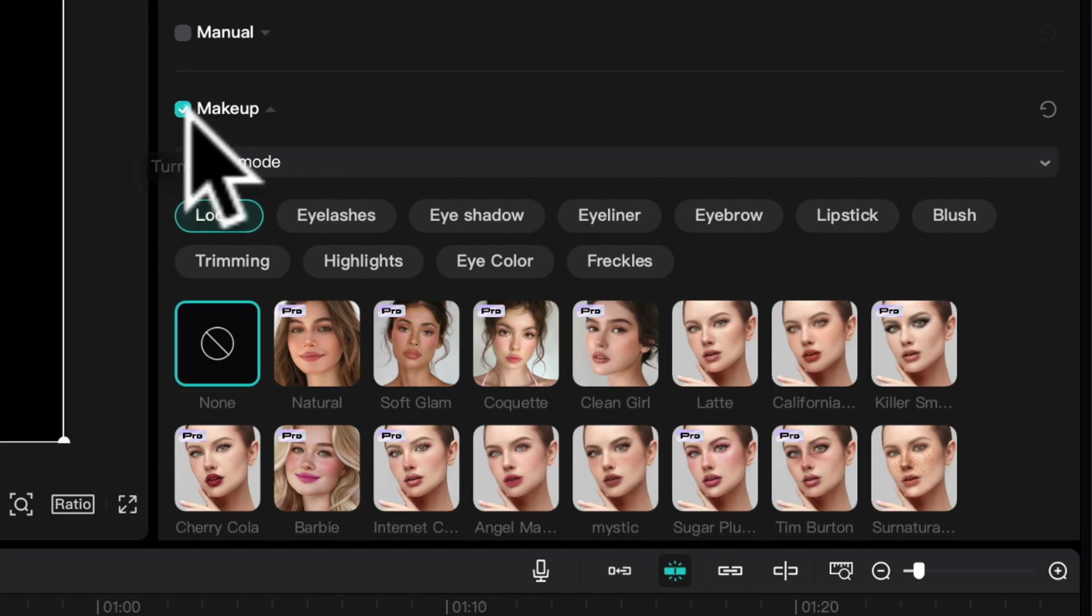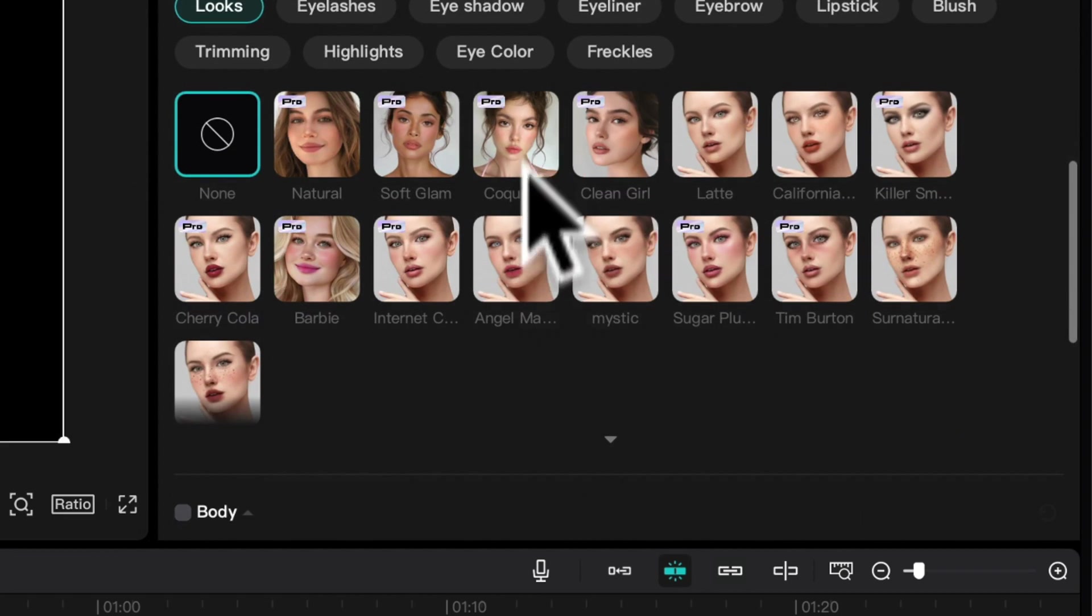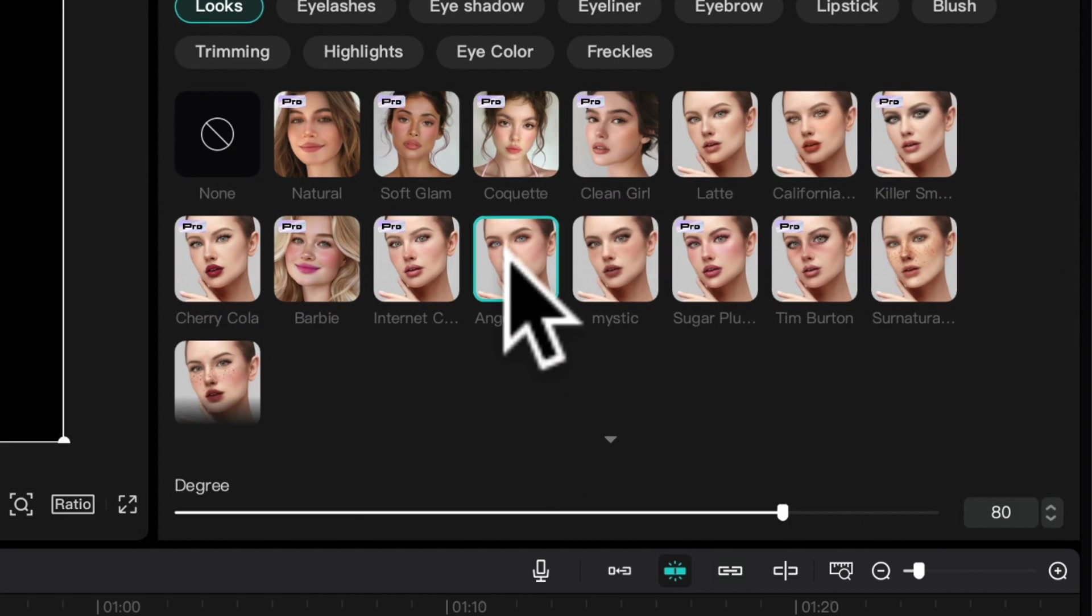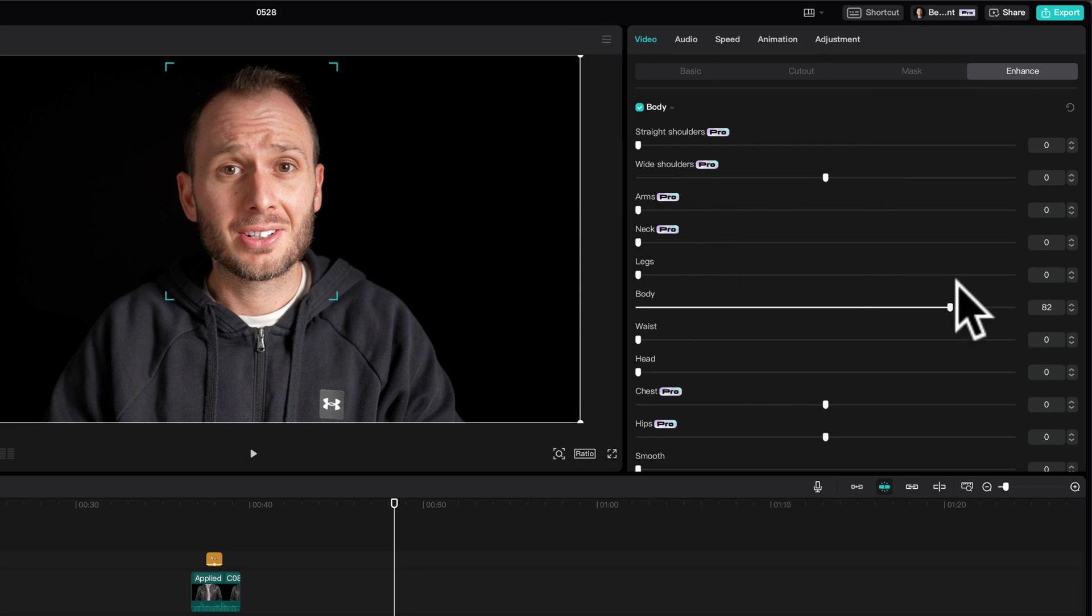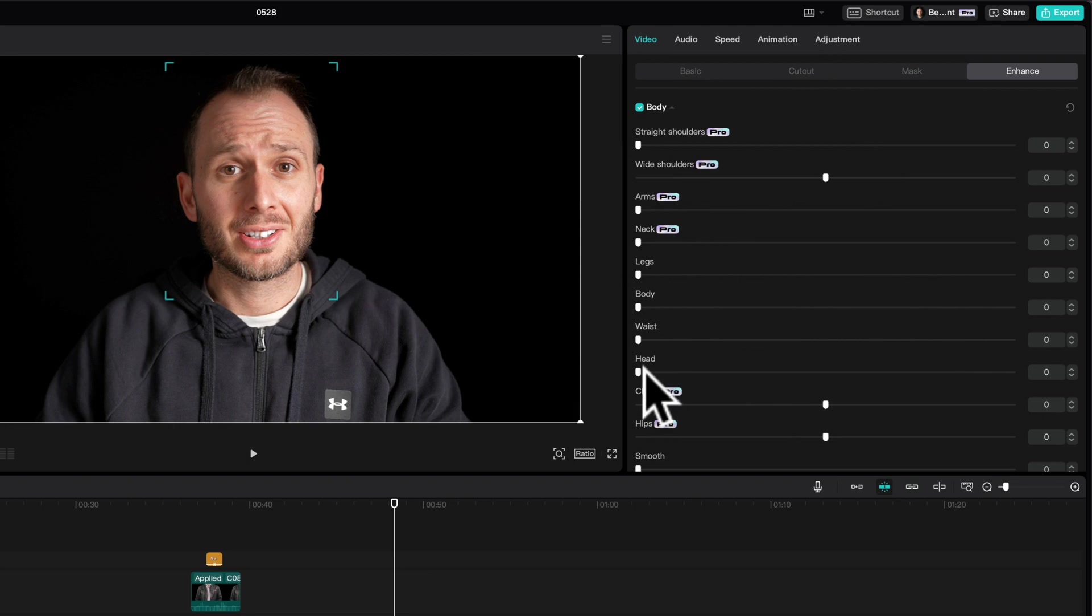Down here, you can also add makeup effects. So if you like the makeup look, then be my guest. There are also some body ones here, like straightening shoulders, adjusting the width of your body and a few others. Again, though, I don't recommend using any of those filters because personally, I believe in authentic portrayal of yourself and not overly manipulating the way you look and the way you appear online.